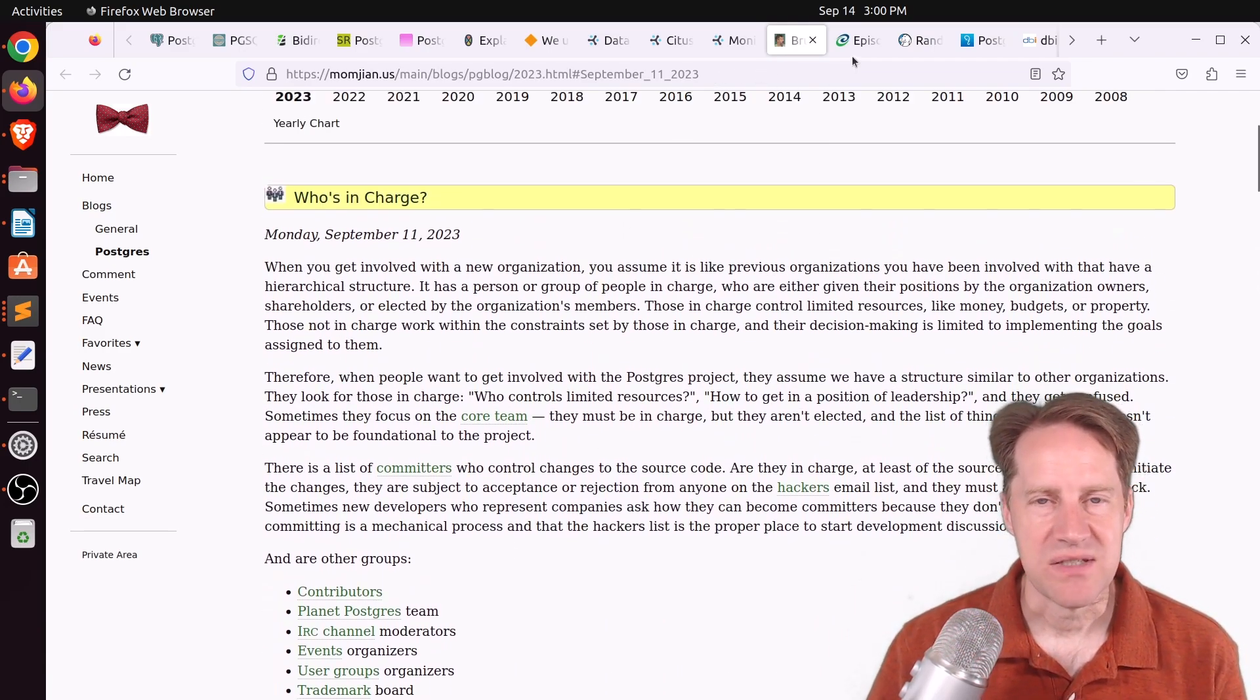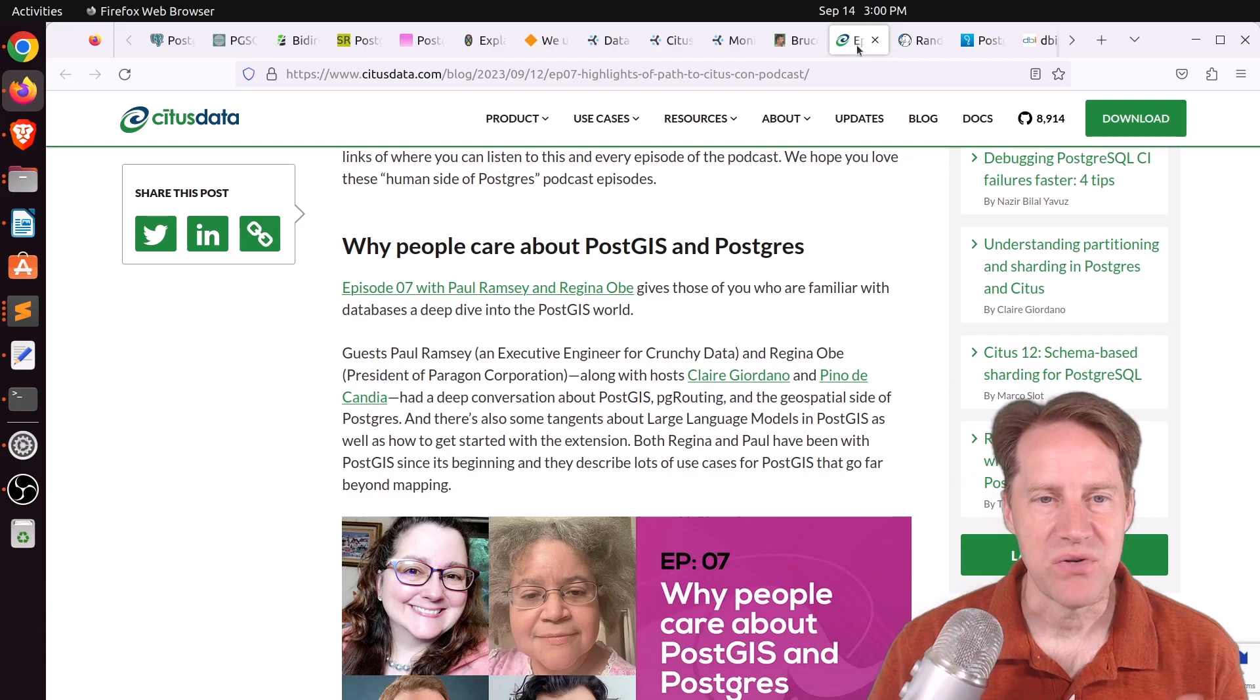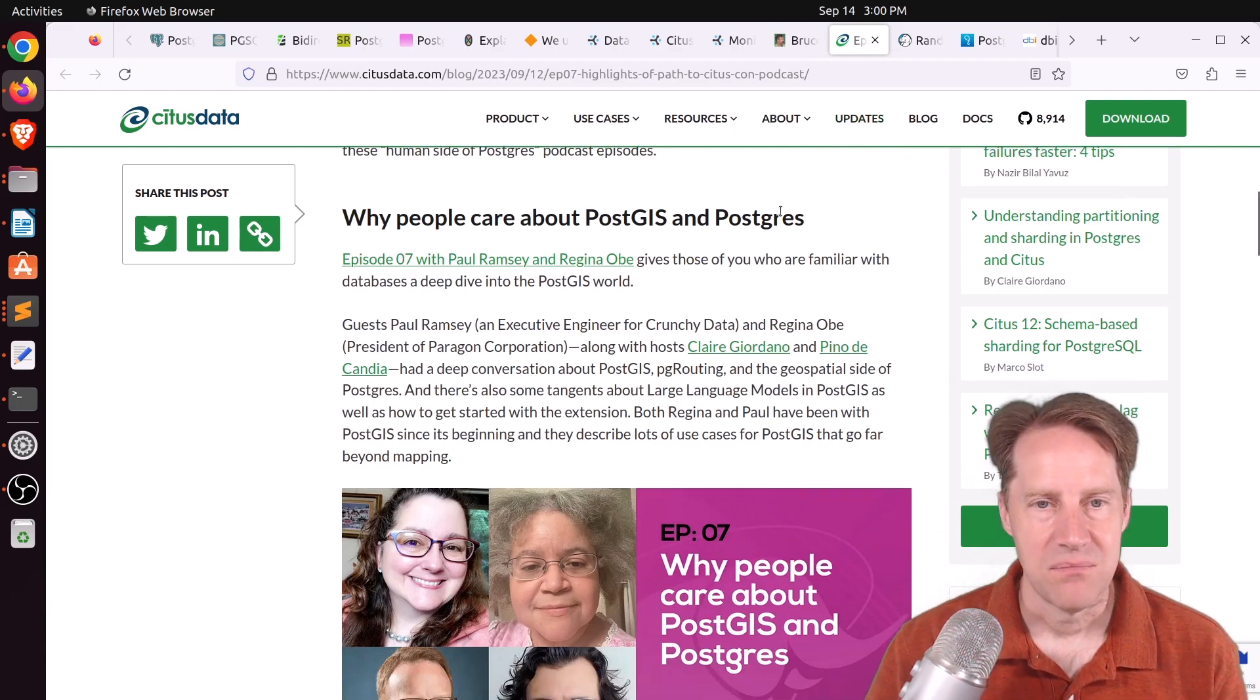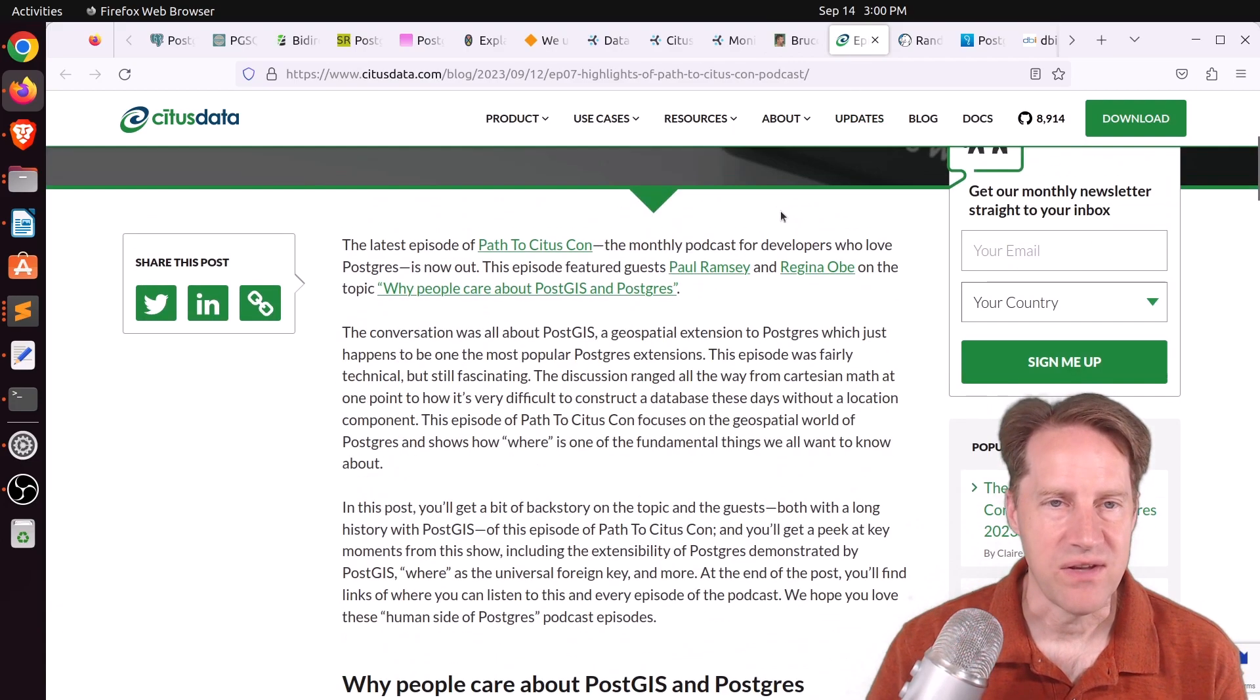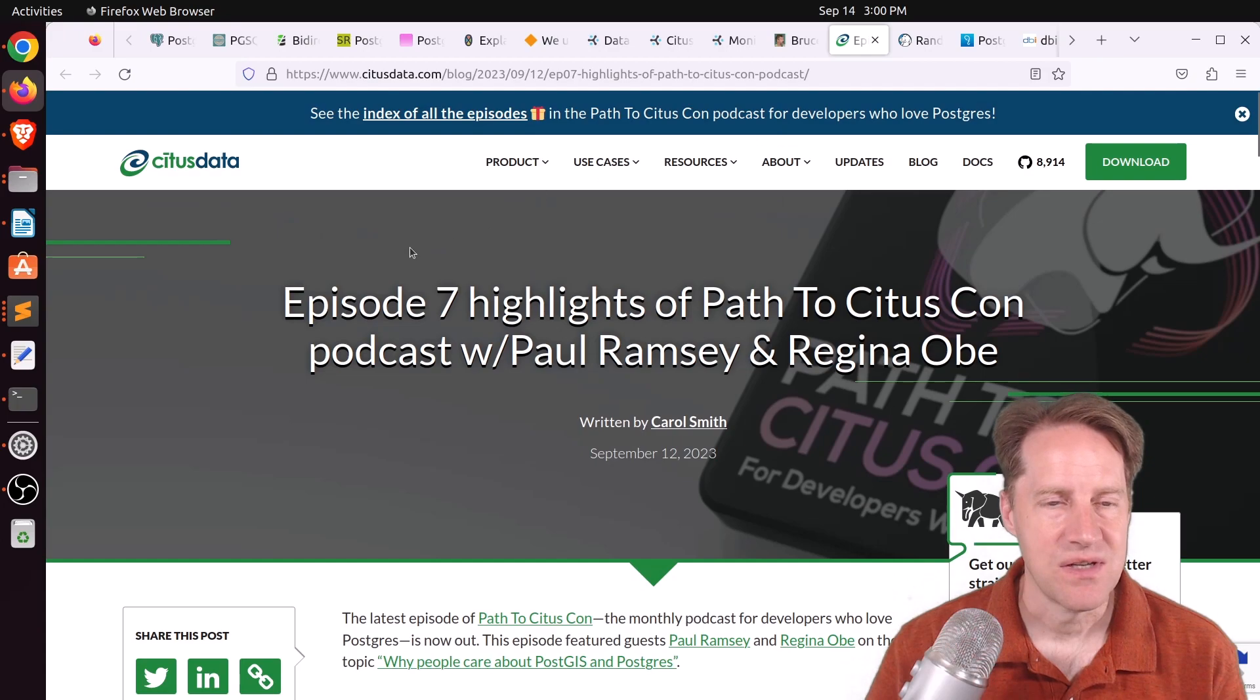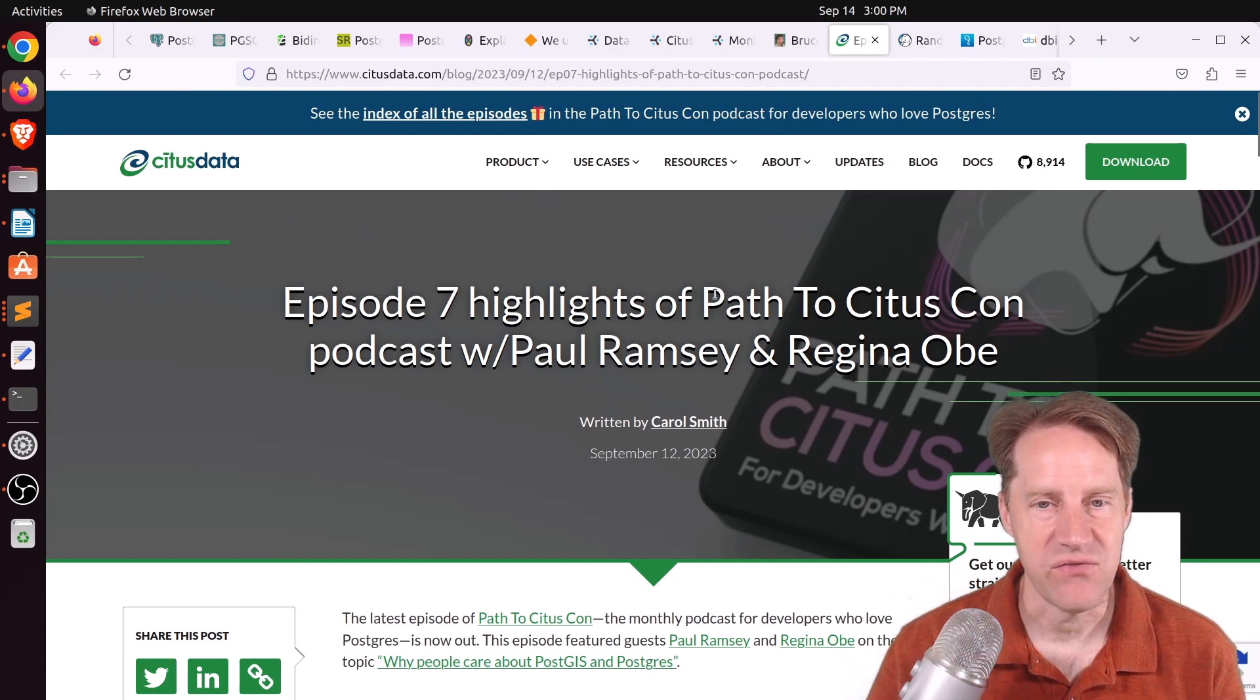Now, the last two pieces of content are bonus content. I'm not going to cover them in depth. But if you use PostGIS, you'll probably find these of interest. The first is Episode 7, Highlights of Path to CitusCon, podcast with Paul Ramsey and Regina Obey. This is from CitusData.com,